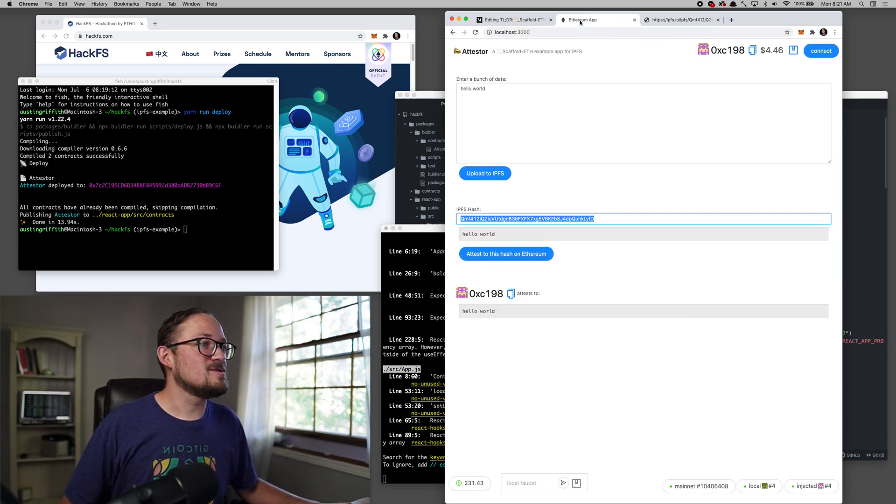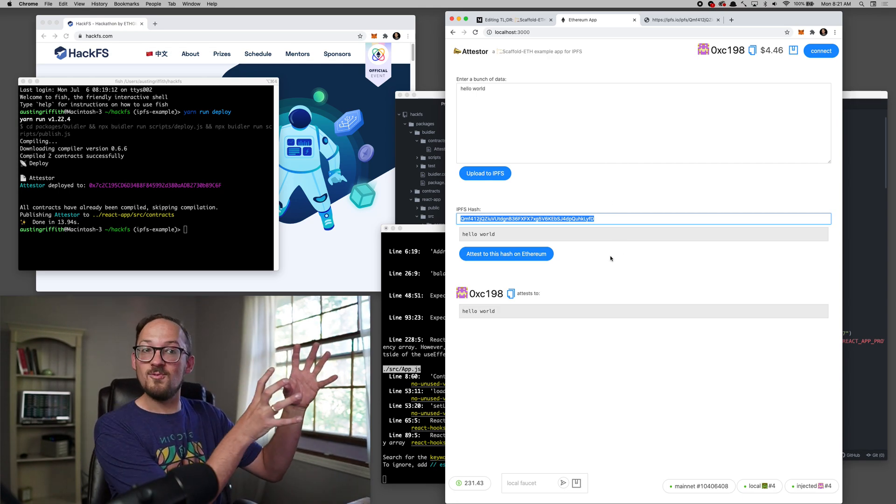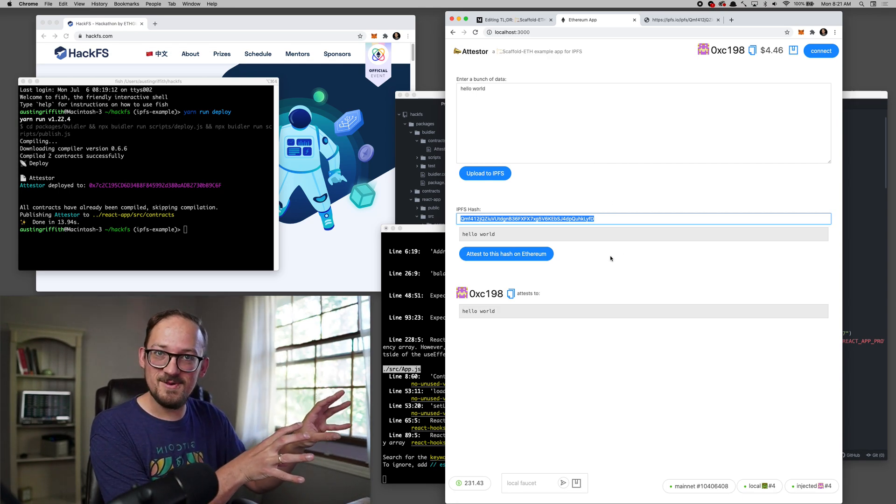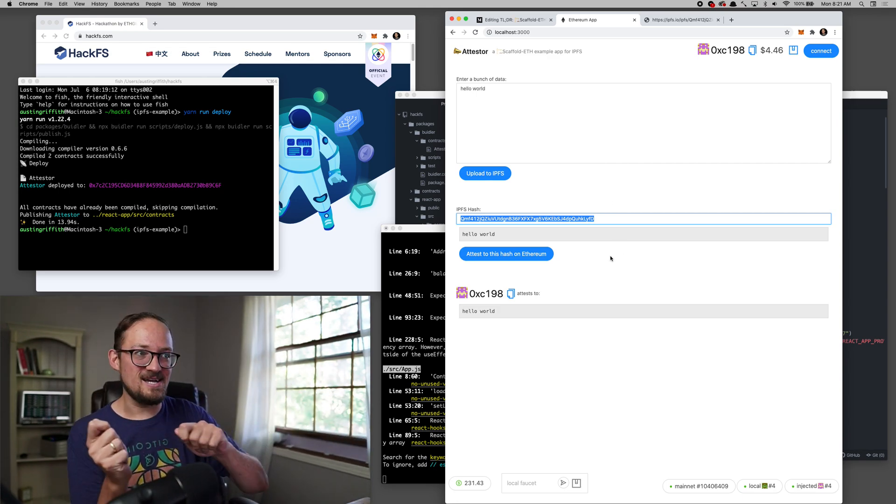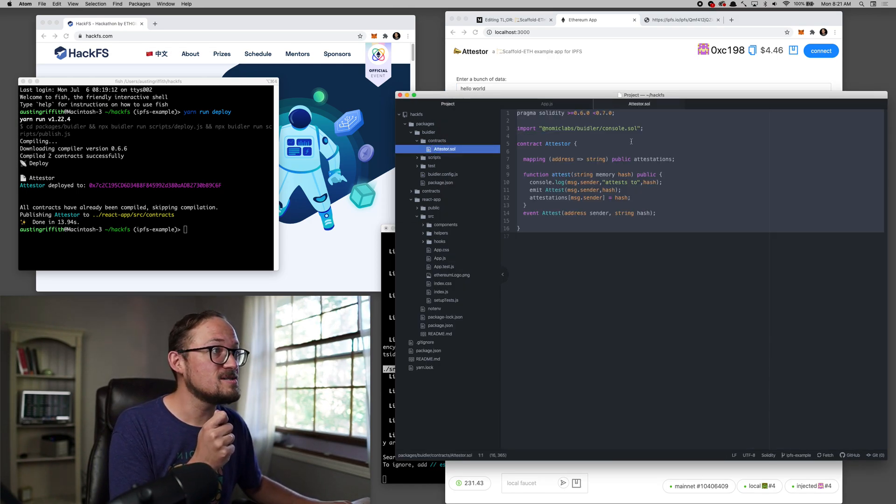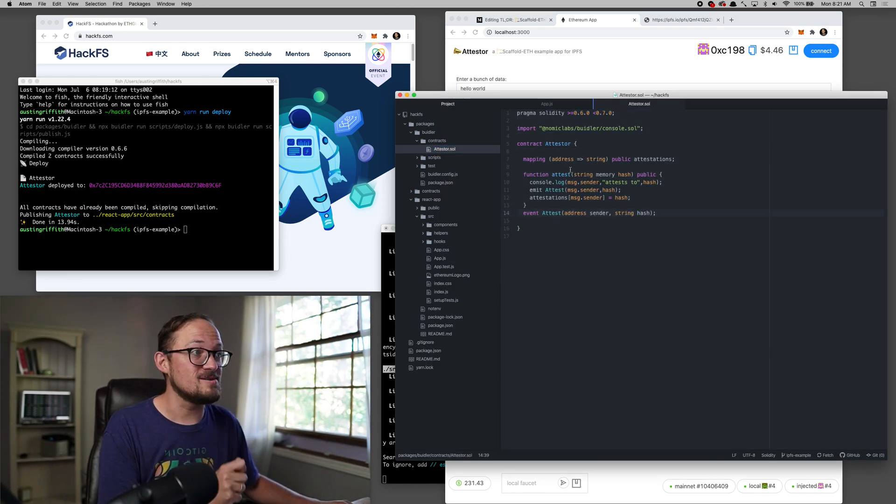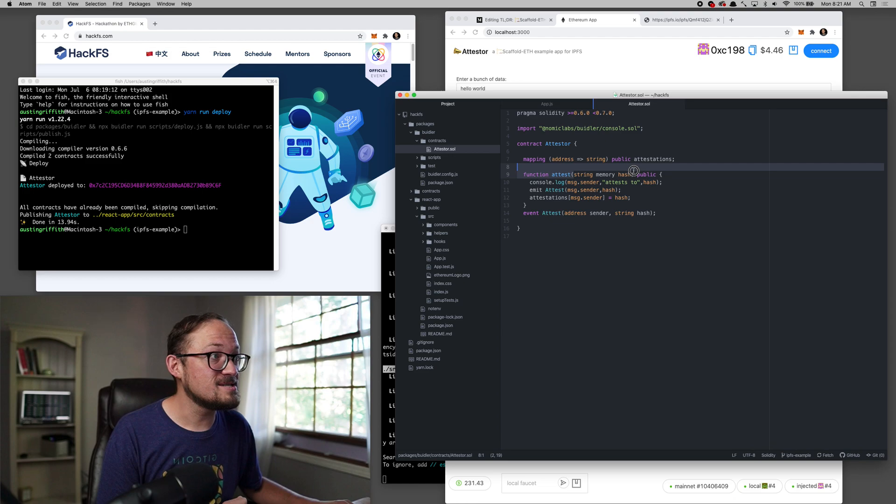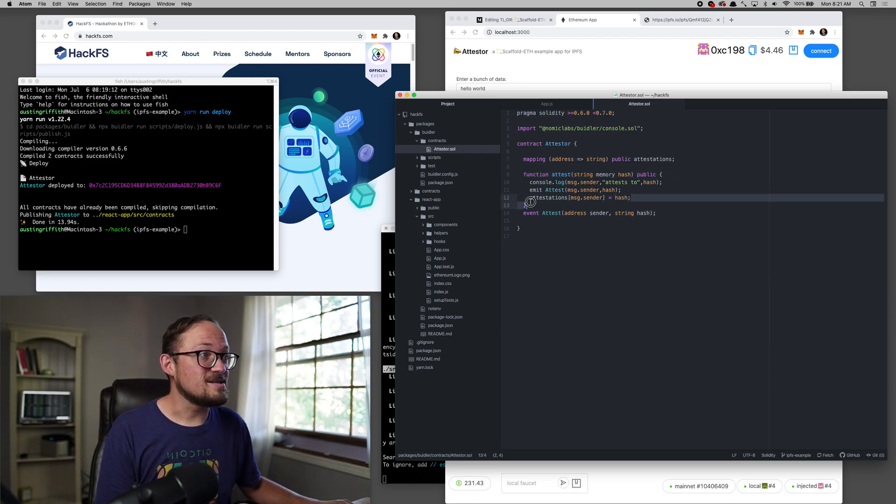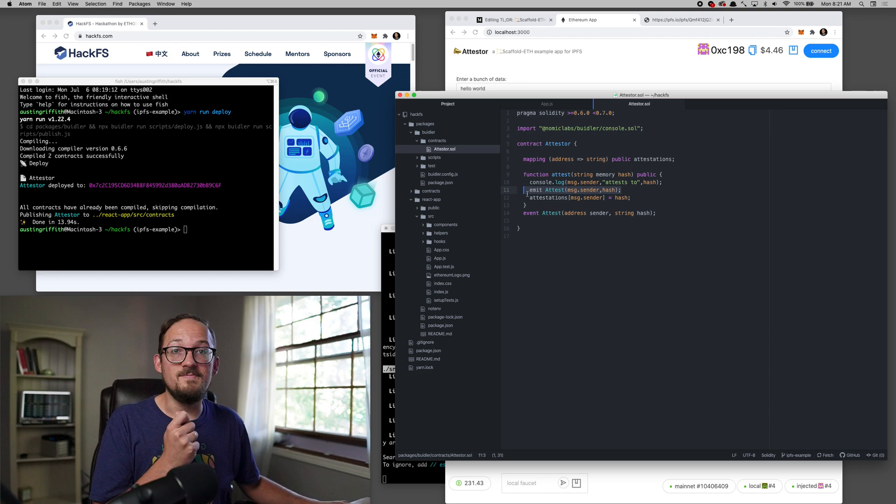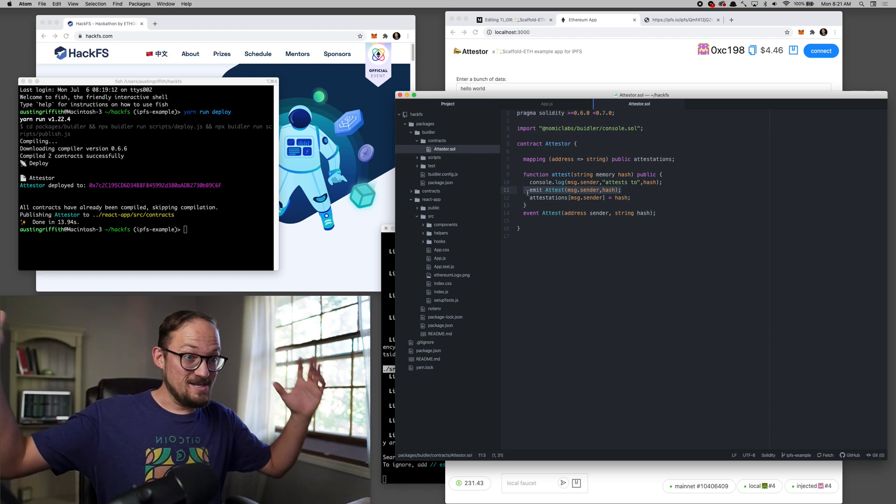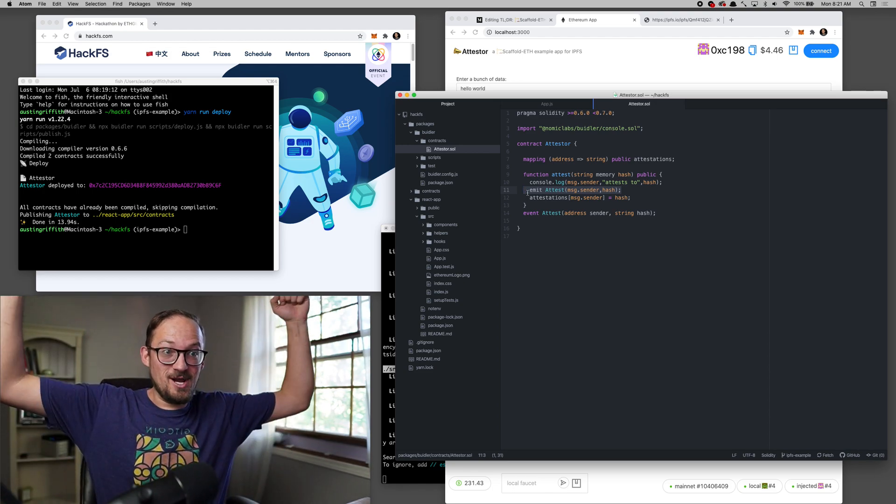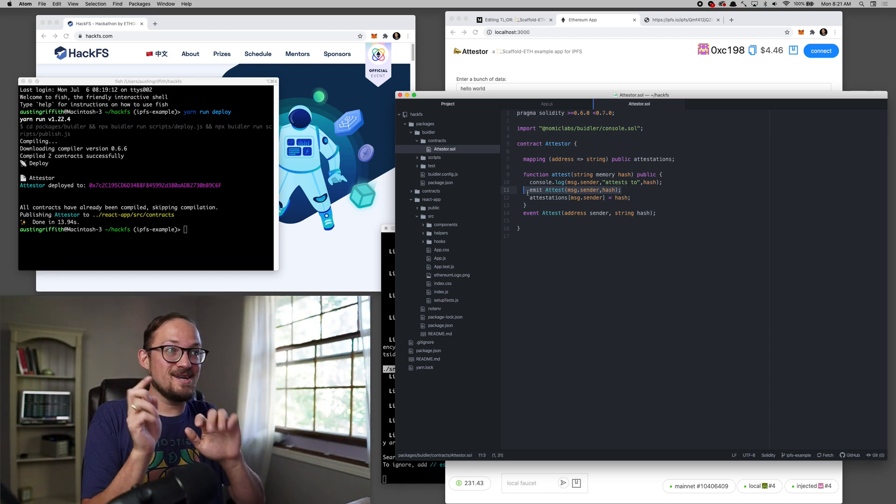So then we went to IPFS, we uploaded it. It gave us the hash back and then we took the hash and we put it into this smart contract right here. And attester that takes in our hash and basically stores it for us. And also emits an event. Cool. That's it. We got IPFS. We got Ethereum. It's working. You can grab it, clone it, run with it.